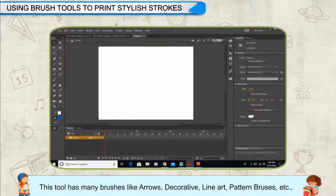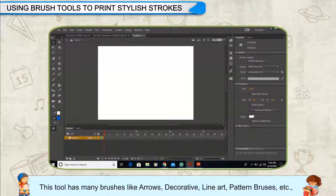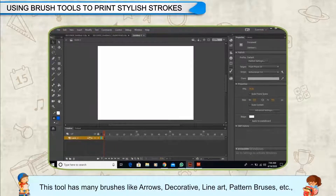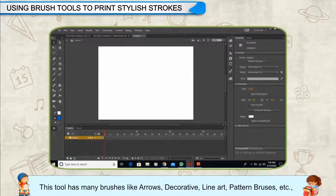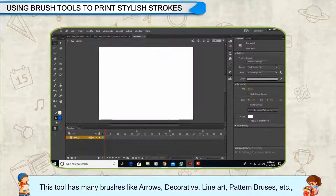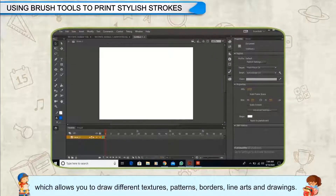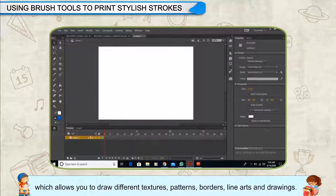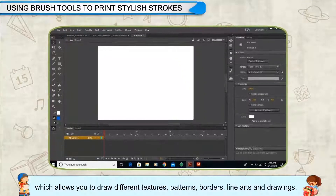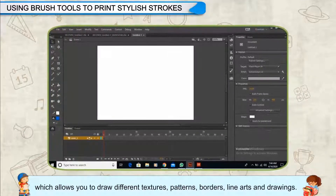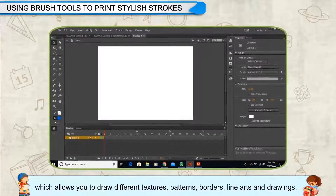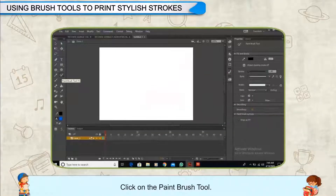This tool has many brushes like arrows, decorative, line art, pattern brushes, etc., which allows you to draw different textures, patterns, borders, line arts and drawings.